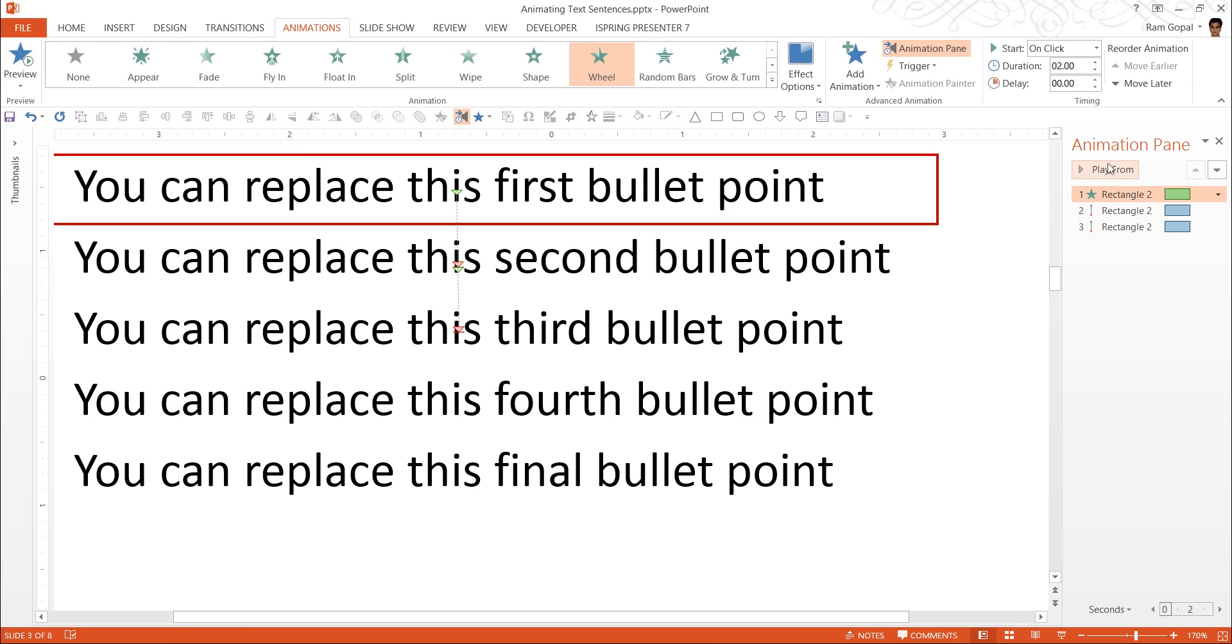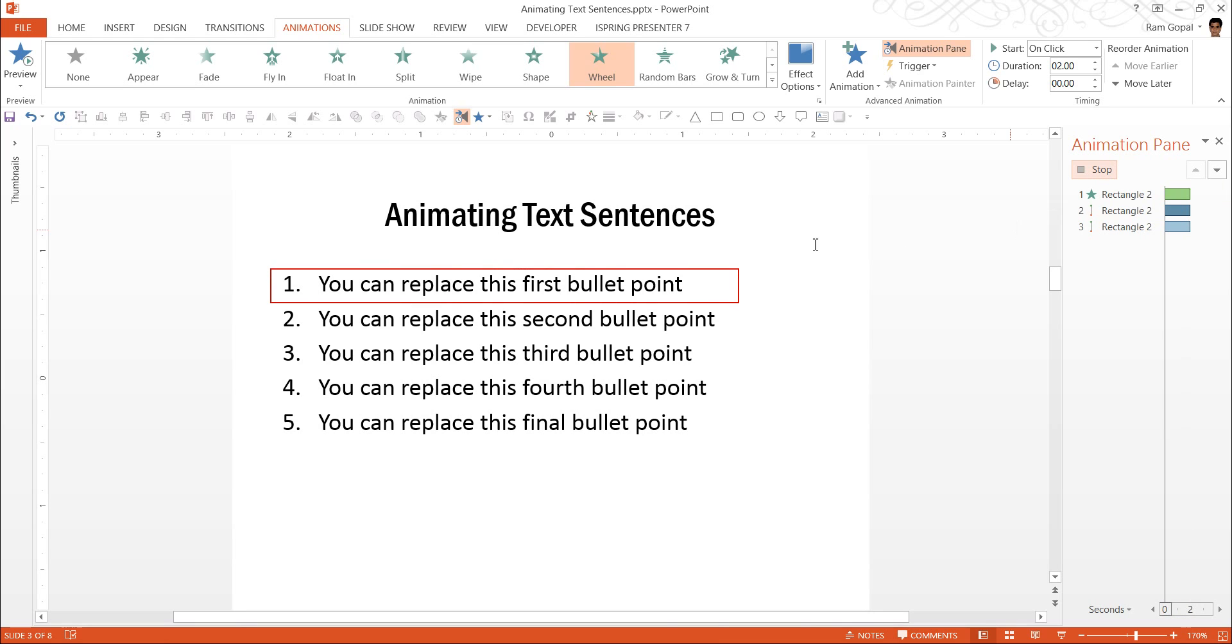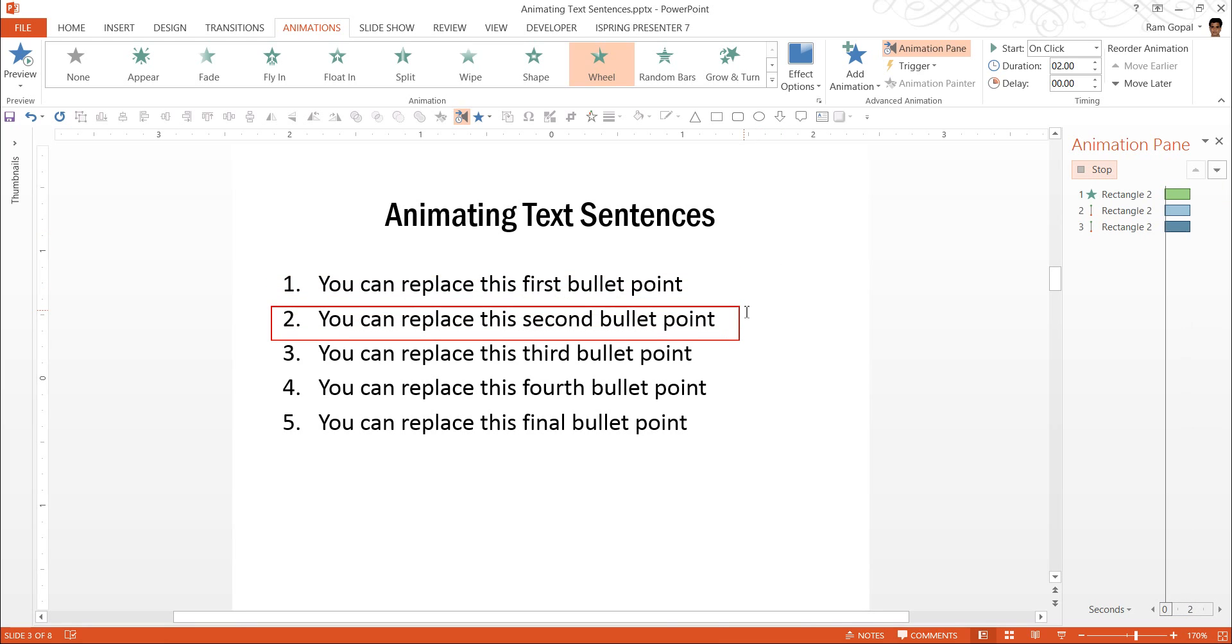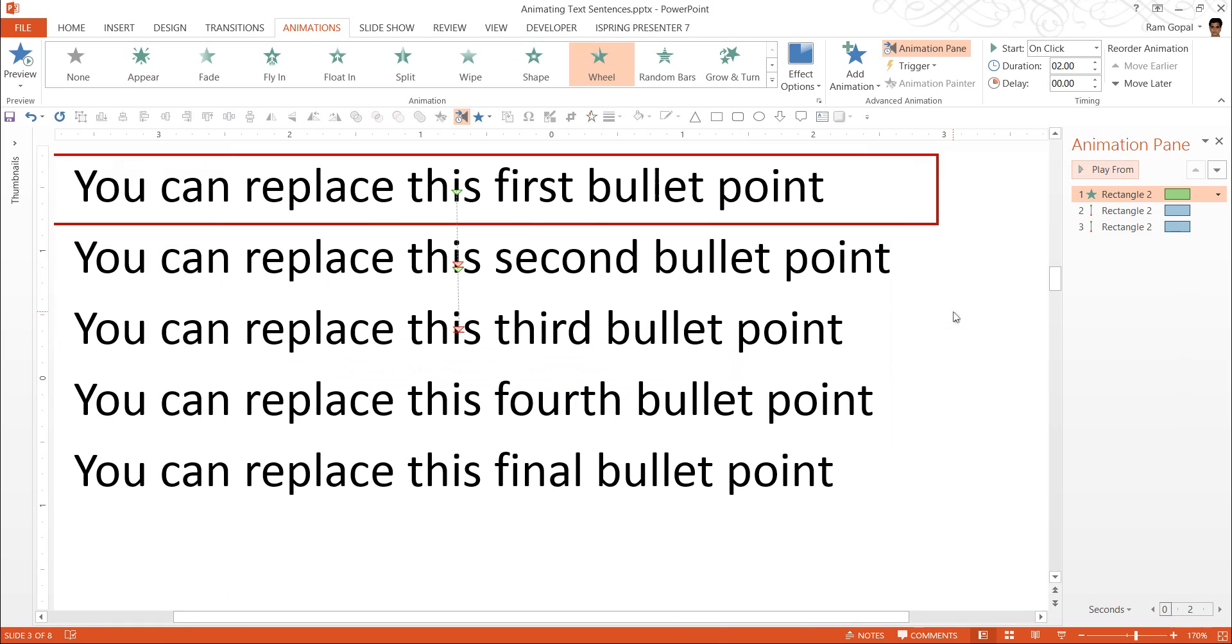Now let us see how this goes. I am going to play here. The first one comes with wheel and then on the click it goes to the second and then on click it goes to the third.